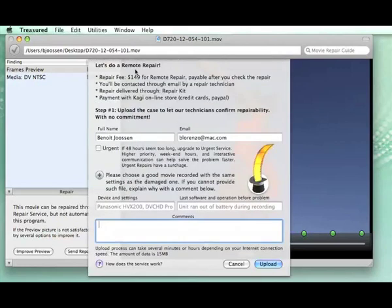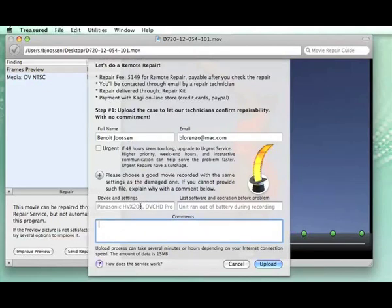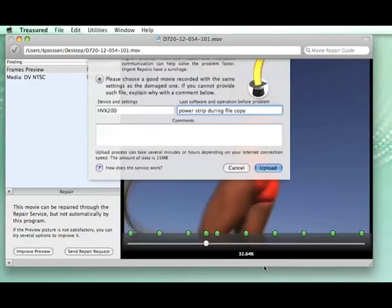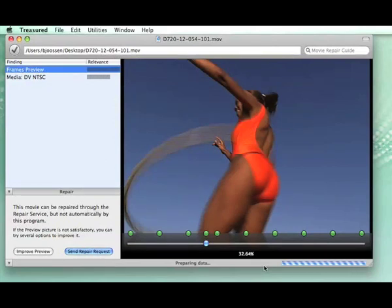Here it is. Then you fill your contact information, and you indicate the device, settings, and the possible cause of the failure. And then you just click upload, and Treasured takes care of sending all the relevant information to AeroQuartet.